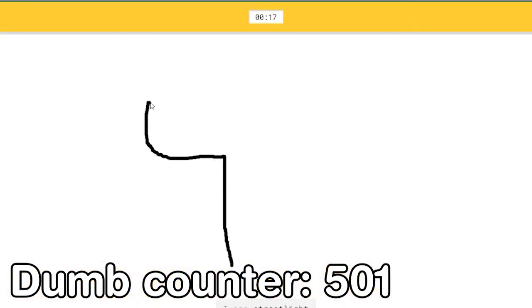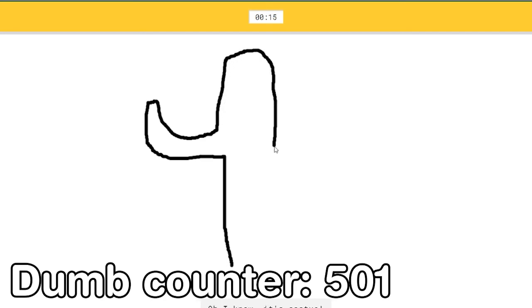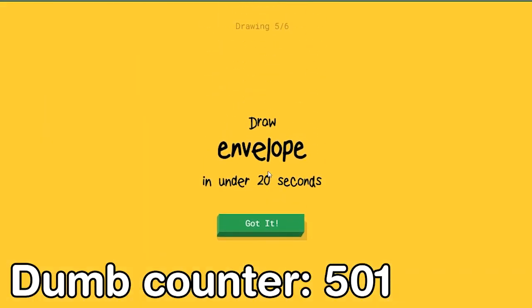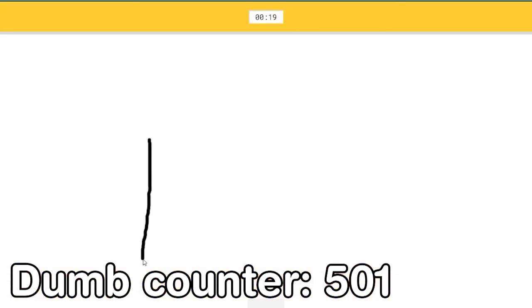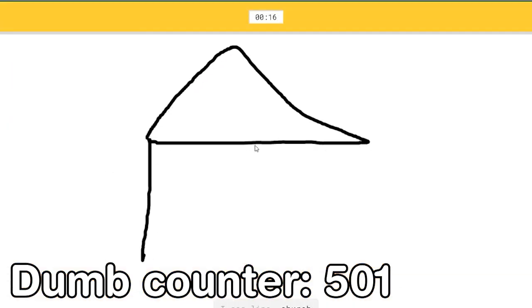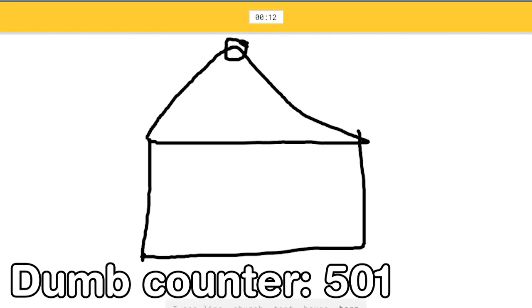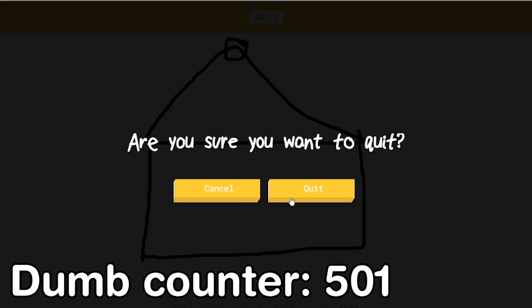I see street light, or stairs. Oh I know, it's... Let me finish drawing first. Alright. I see line, or church, or tent, or house. What am I drawing? Or barn.